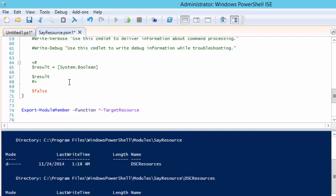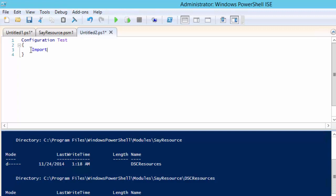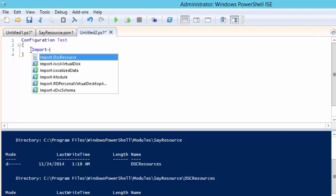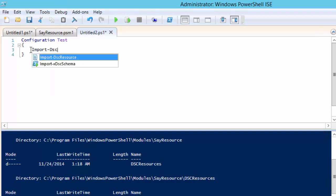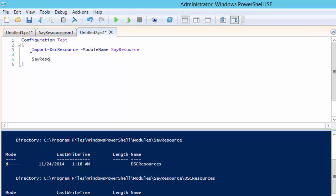Now save the file and open a new script file so that we can create our configuration. This configuration will be very similar to the hello world configuration. Before we can use our custom resource we have to import it. Once the resource has been imported we can now use it in our configuration.